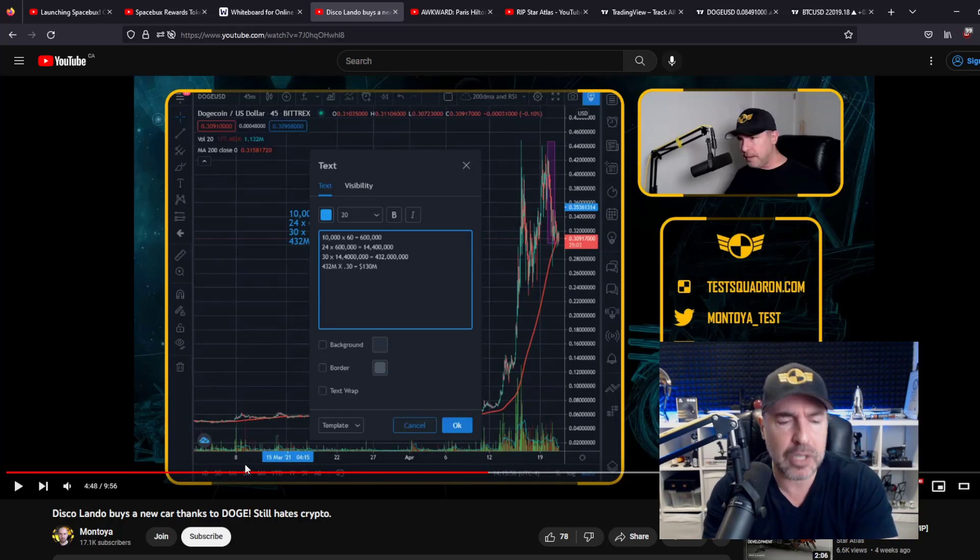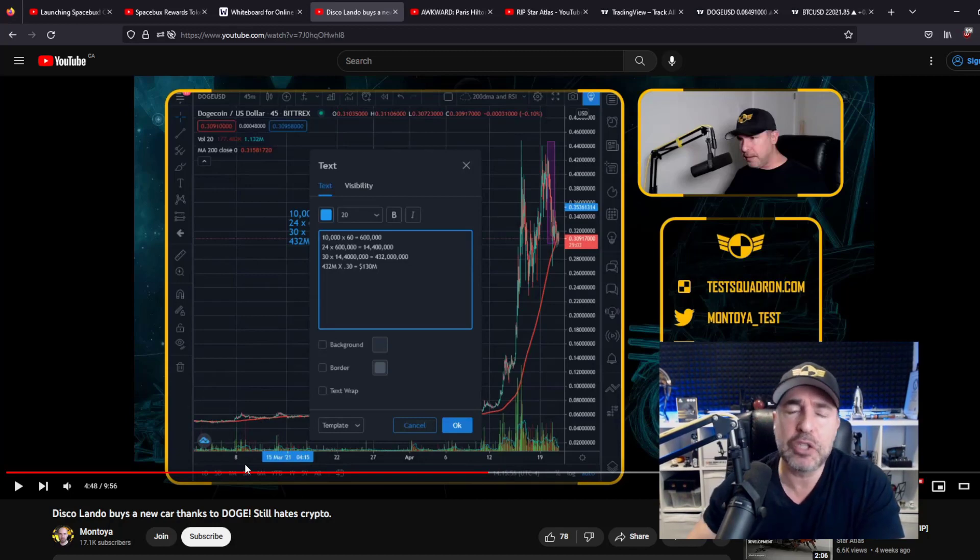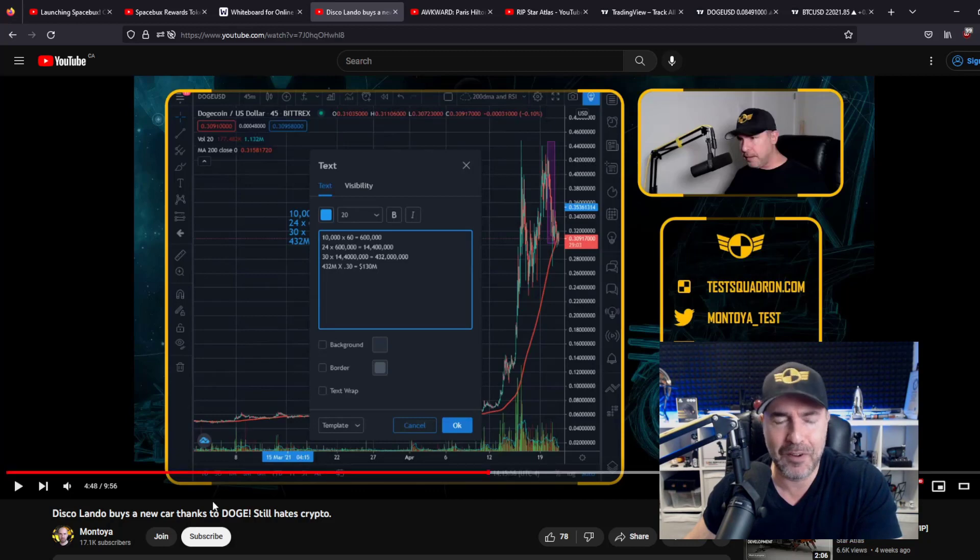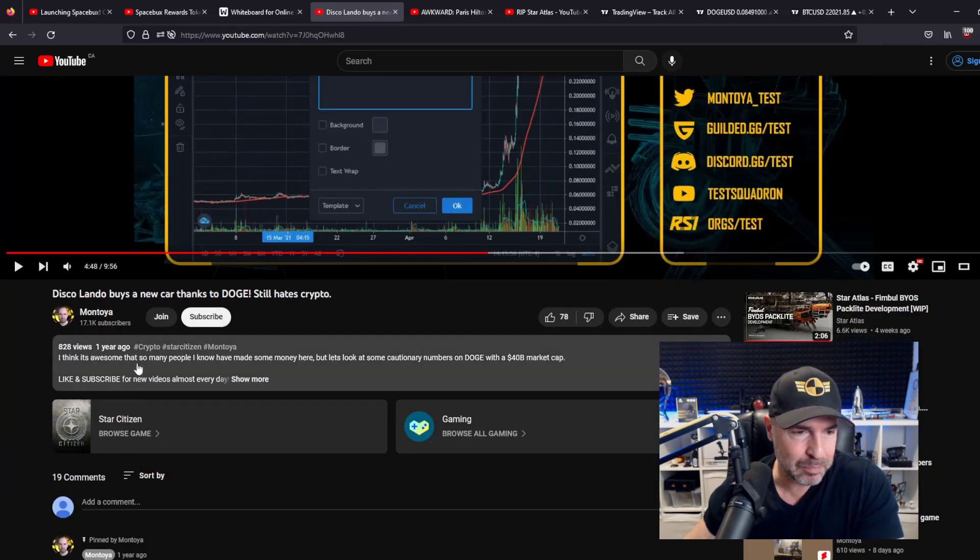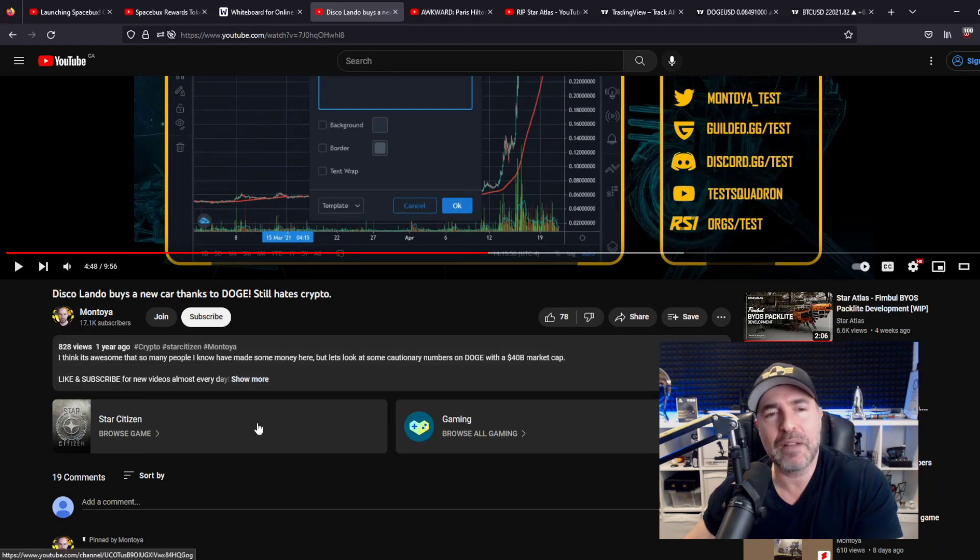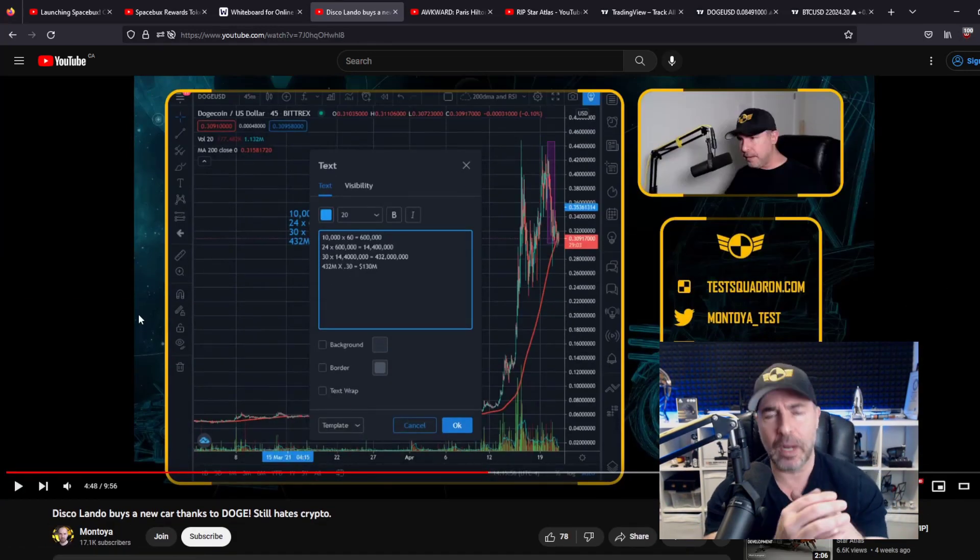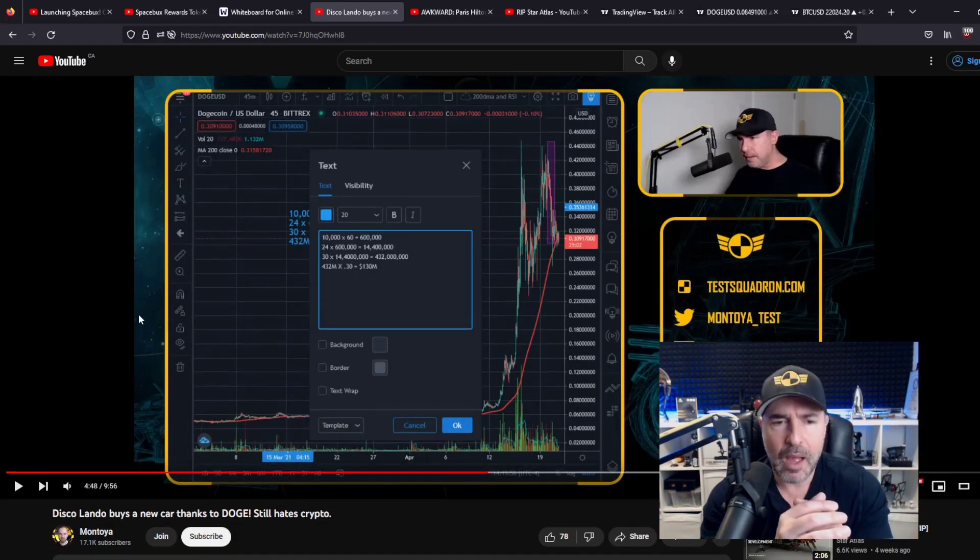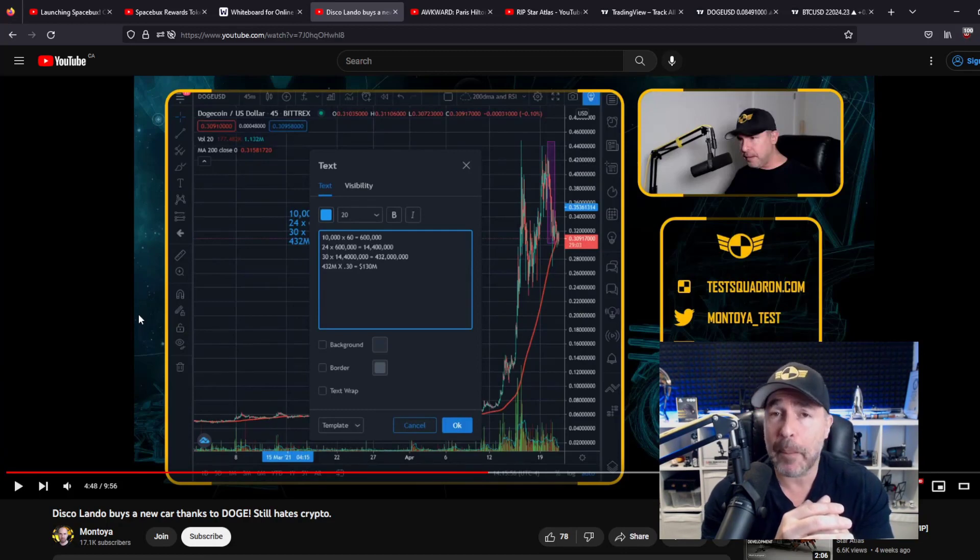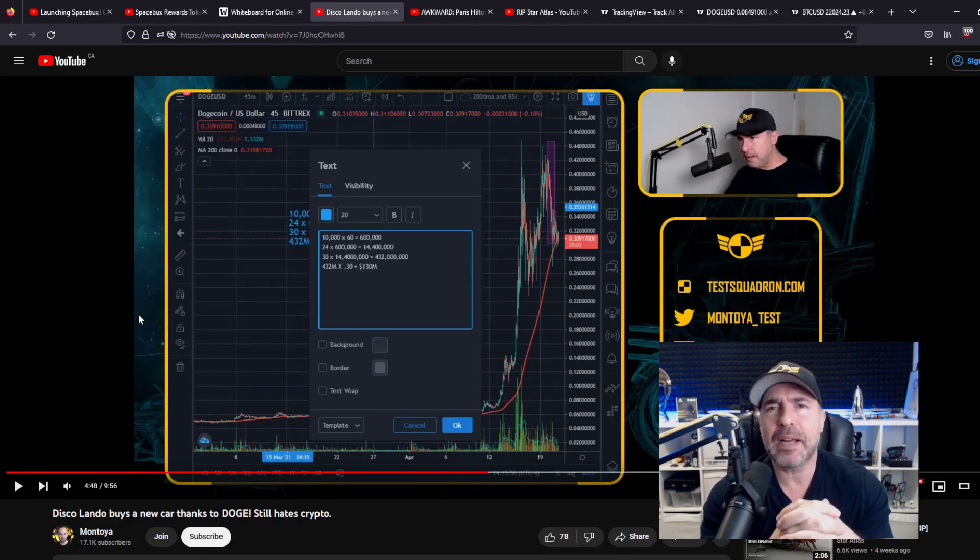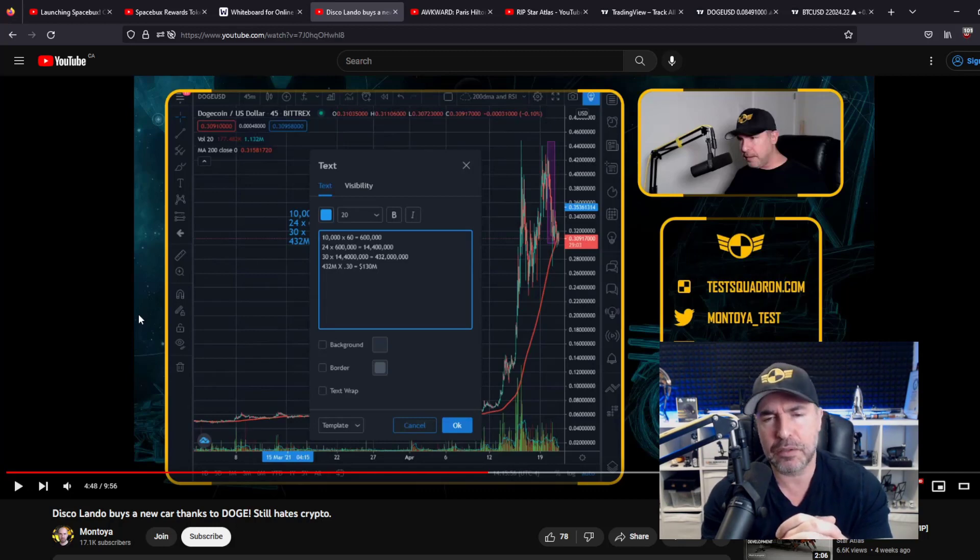This was a particularly interesting one because Elon Musk was pumping Doge at the time, if you remember that. In this video here, which was on April 21st of 2021, I warned people that Doge is not going to go higher. People are coming up to me saying, I'm going to buy more. My cousin told me it's going to $5. My mother's friend's gardener said it's going to $10.